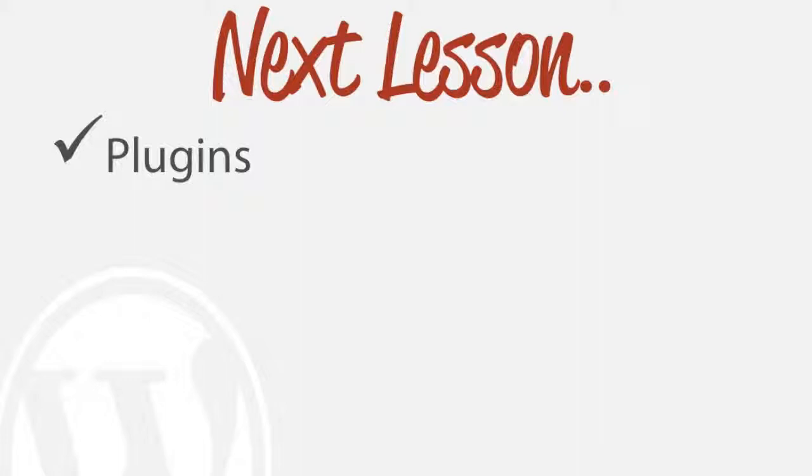So in the next lesson, we're going to be looking at plugins, how to install plugins, and some of the more popular plugins that I believe every website should have.